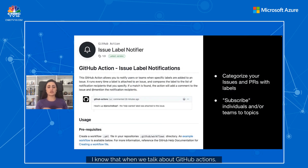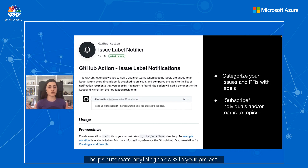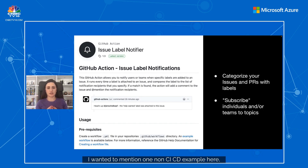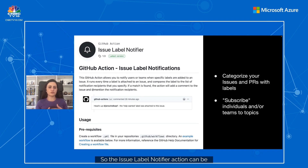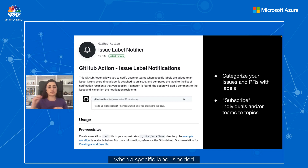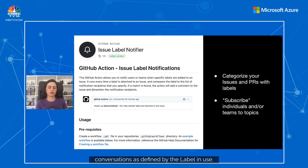When we talk about GitHub Actions, people think about CI/CD straight away, and that's correct. But it's actually even more than that — it helps automate anything to do with your project, repositories, and organization. One non-CI/CD example is the issue label notification action. Labels in GitHub help people quickly understand the context of an issue or pull request. The issue label notifier action can be configured to notify individuals and teams when a specific label is added to an issue or pull request, letting teams subscribe to topics defined by labels.